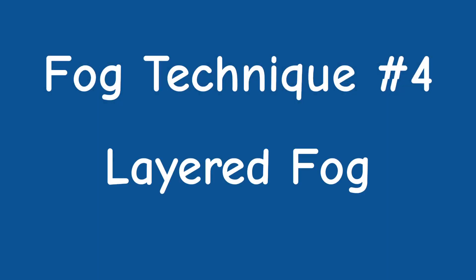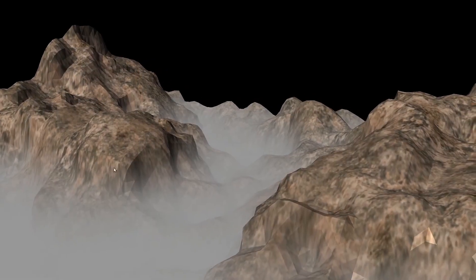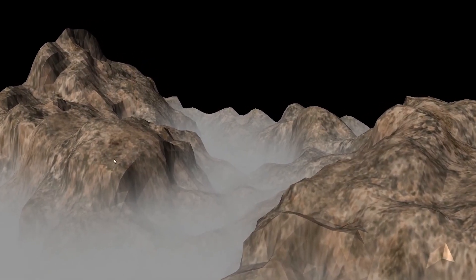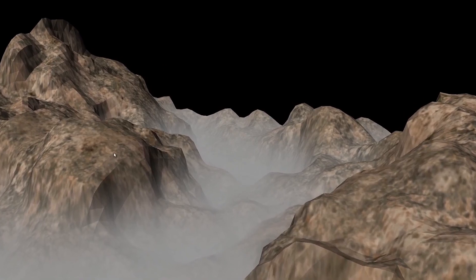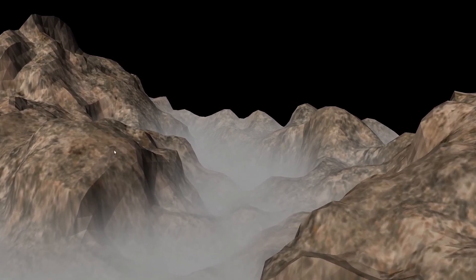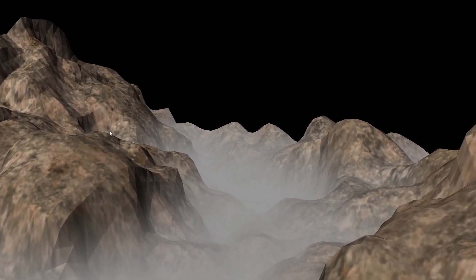The fourth fog technique in this chapter is the layered fog. Take a look at this before we examine the theory. It's an interesting type of fog which adds a vertical aspect to the visual appearance.